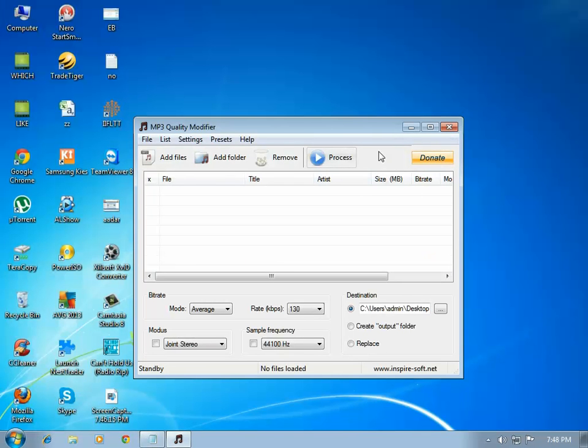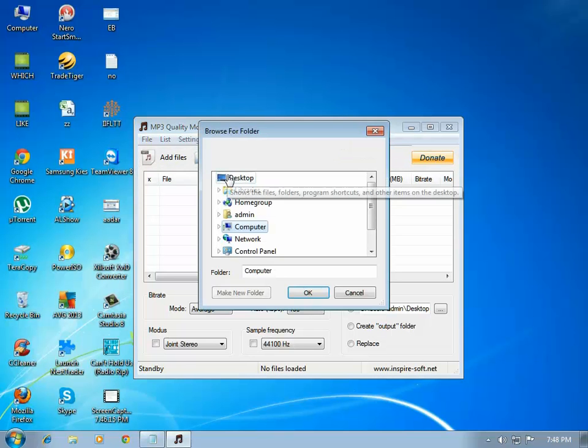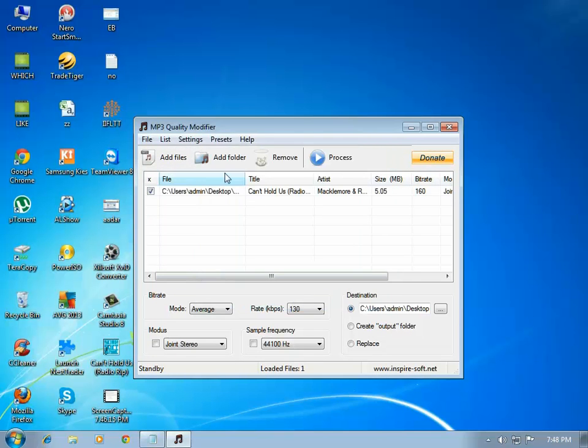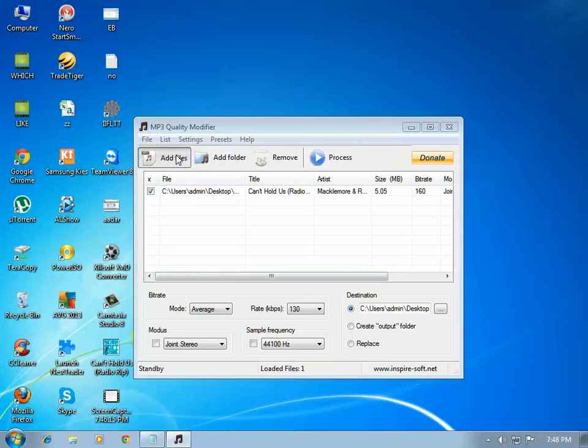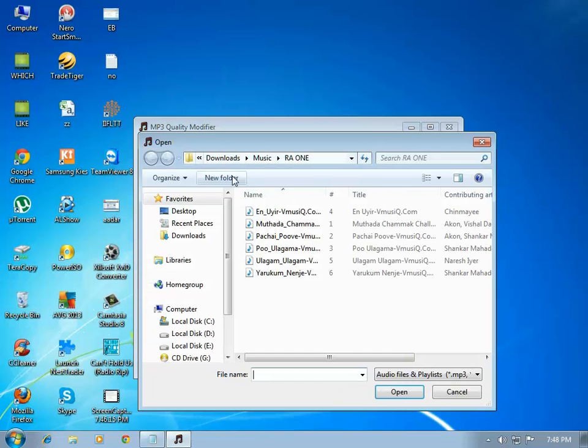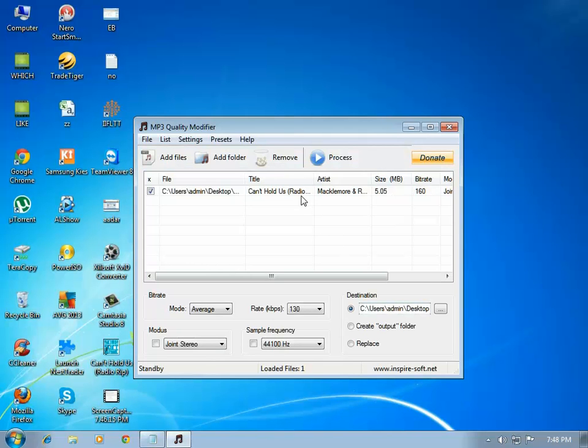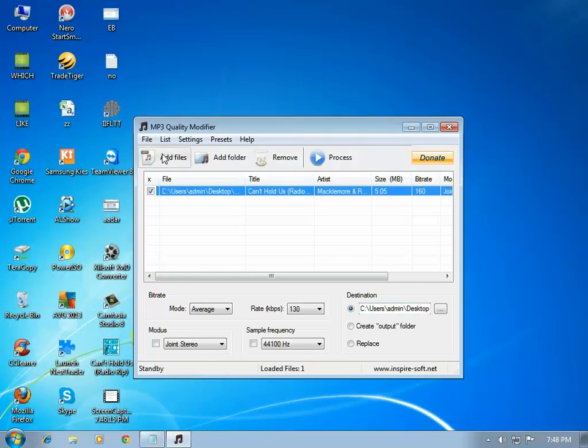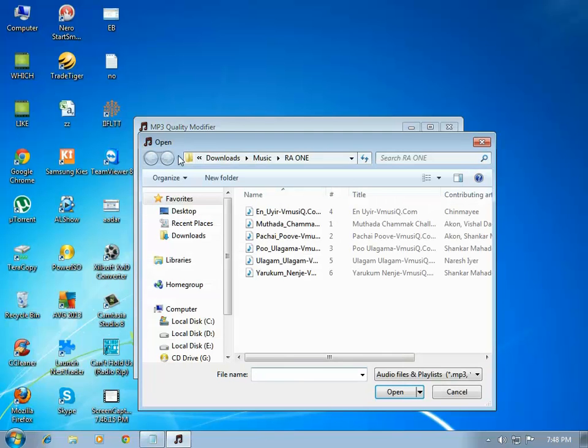I am going to add a folder. Select where you want to give the folder. Select a song. Click on process.